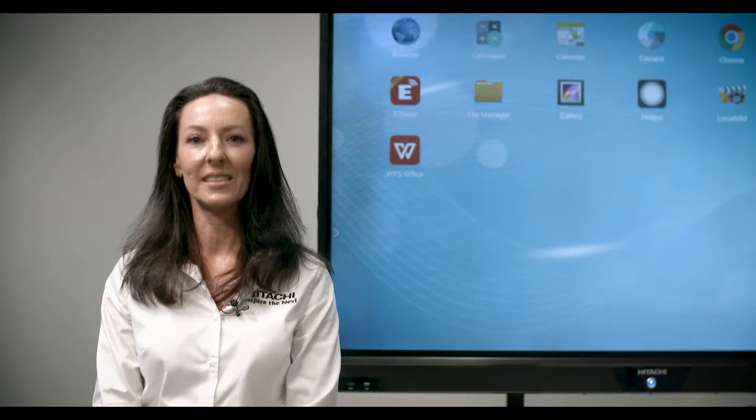Today we'll be taking a look at the Hitachi Interactive Panels inputs, outputs and included accessories.